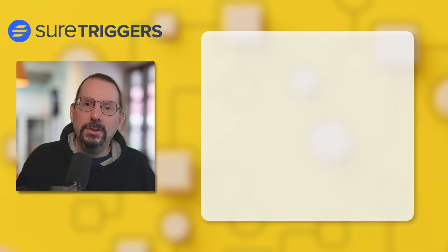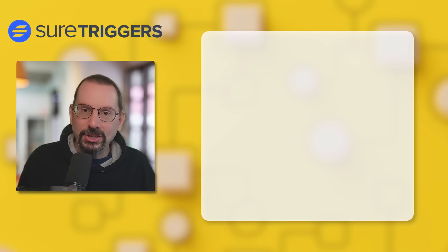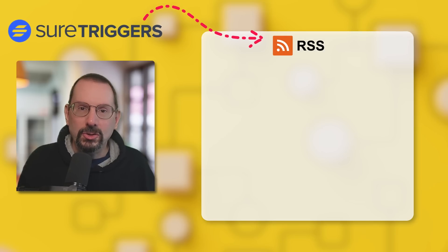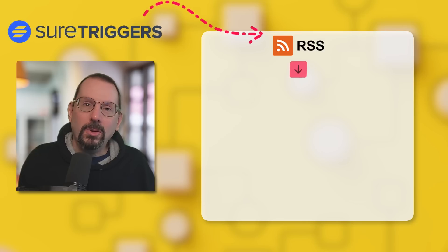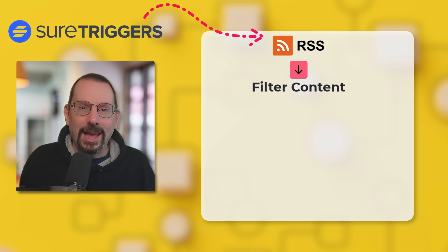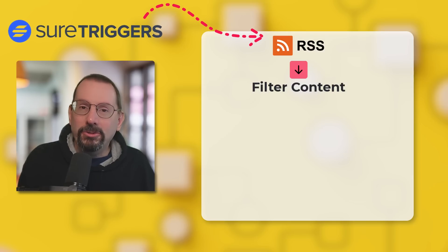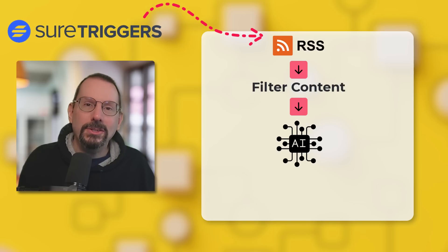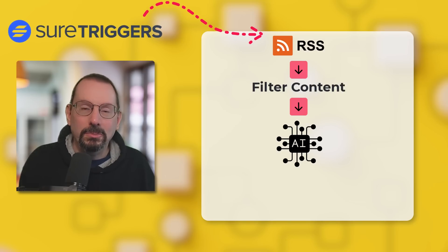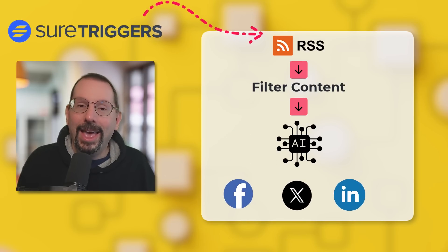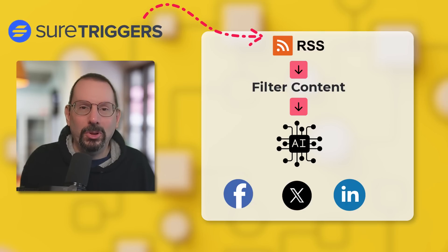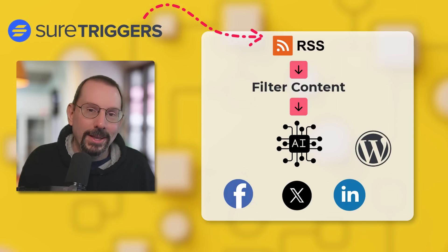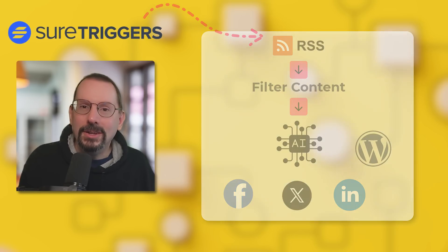So here's how it works. We'll use SureTriggers to pull in fresh content from an RSS feed, like the latest news or blog posts. Then we'll filter it down to just the stuff your audience actually cares about. From there, AI takes over, summarizing the content and crafting custom posts for Facebook, Twitter, and LinkedIn. And you can even have it create blog posts on WordPress if that's what you want.